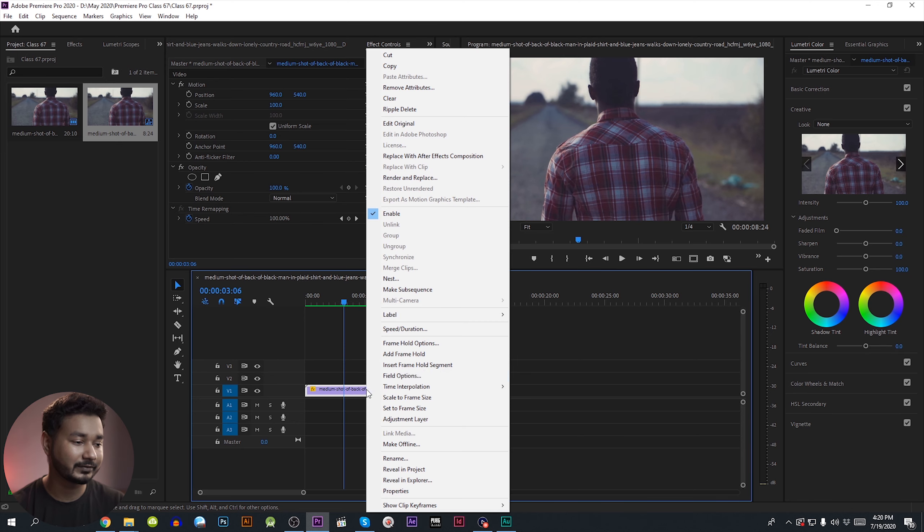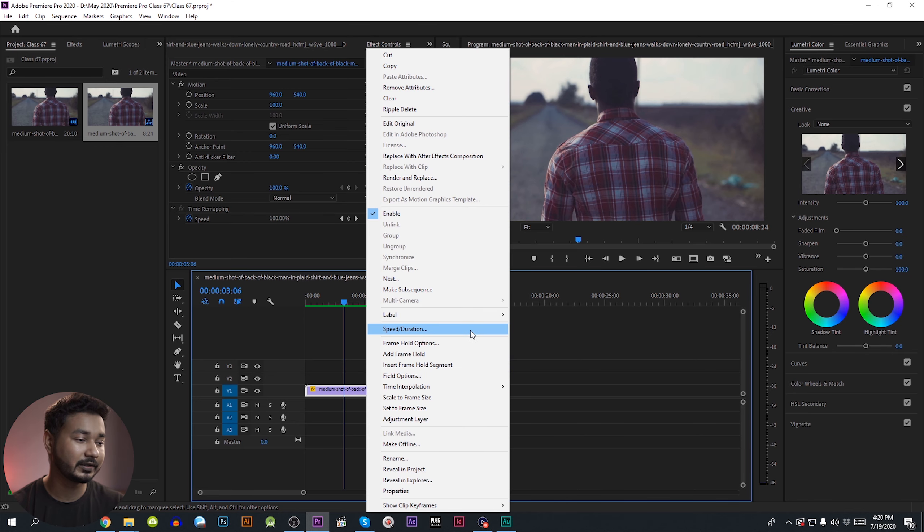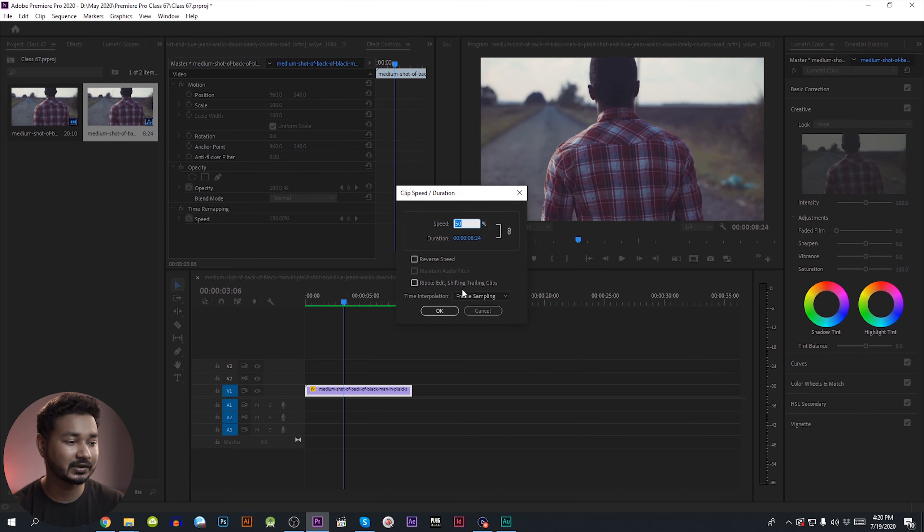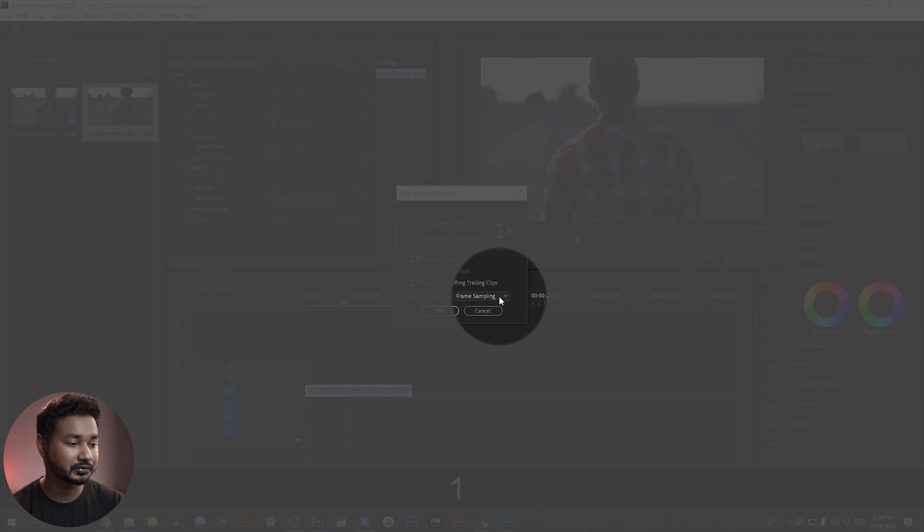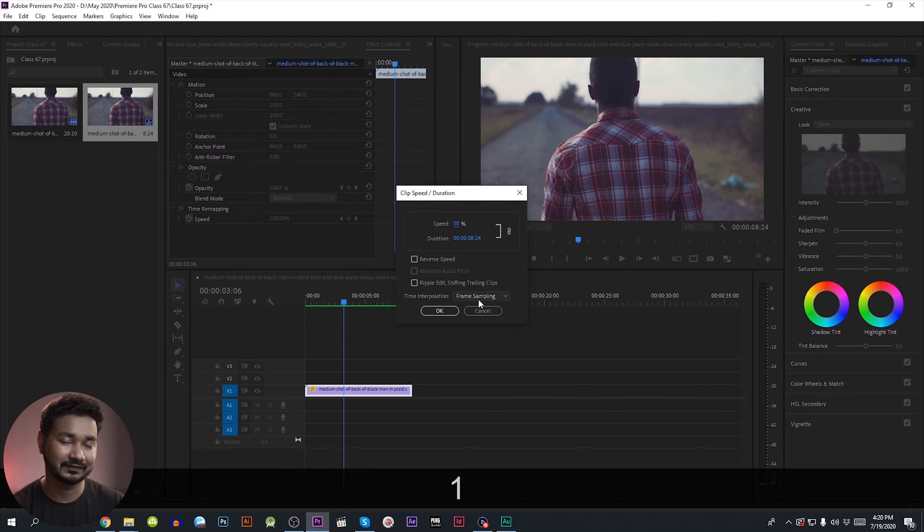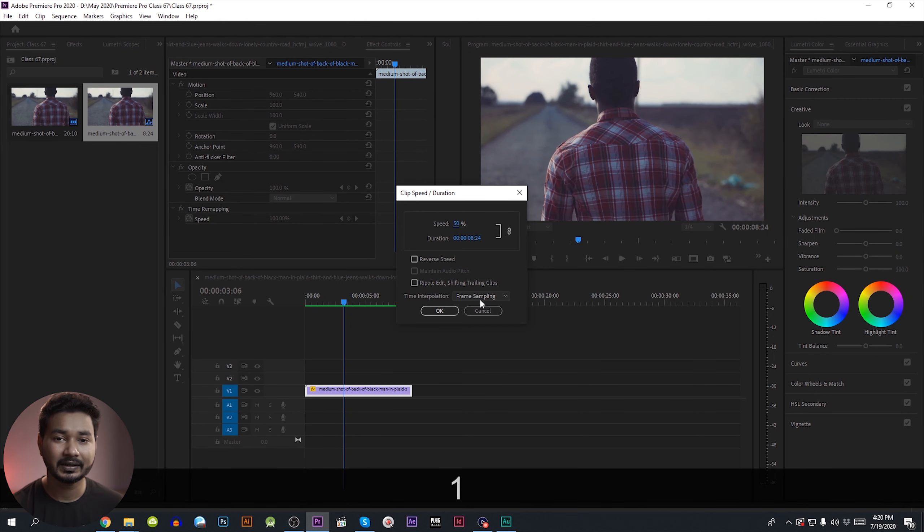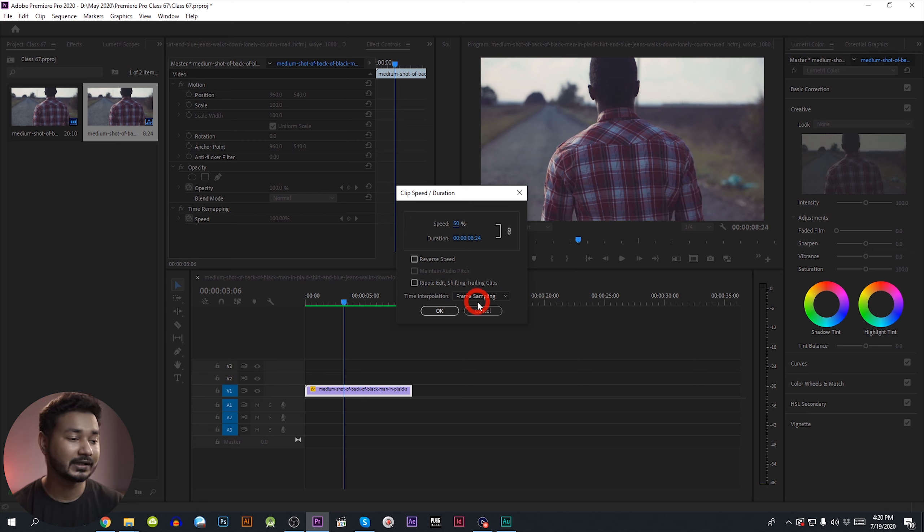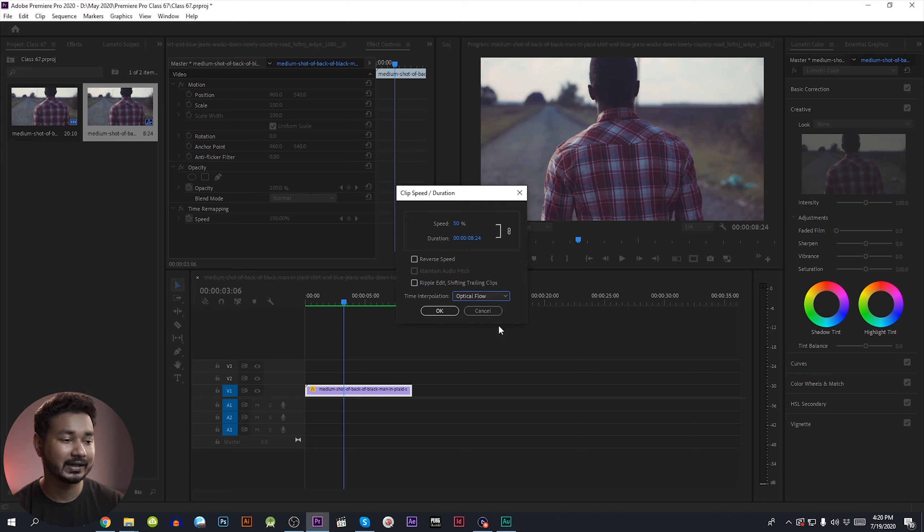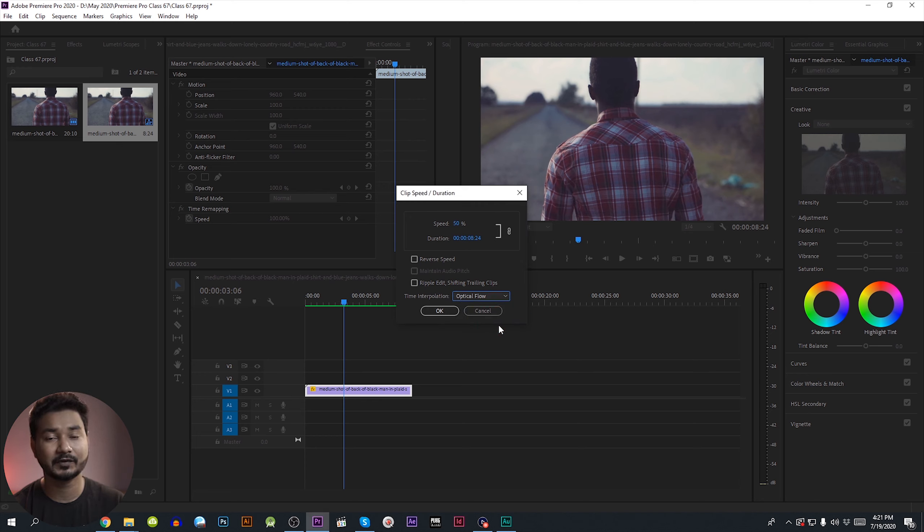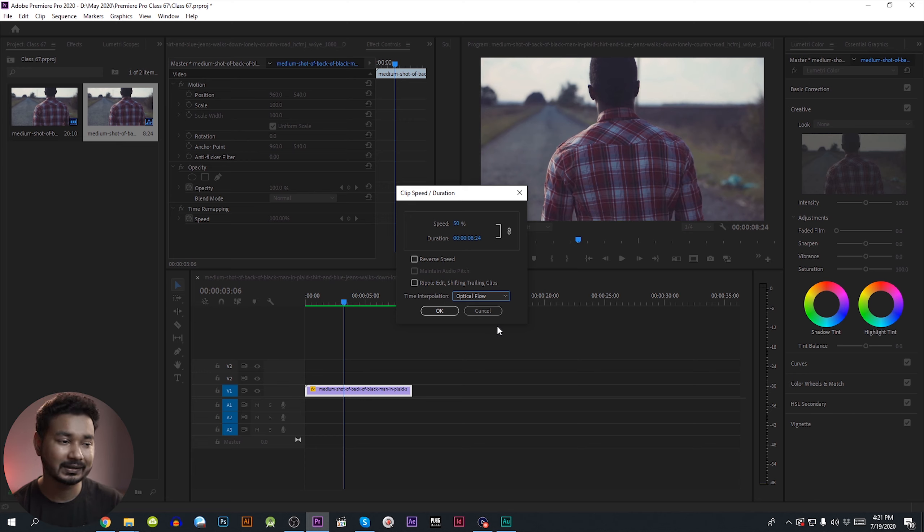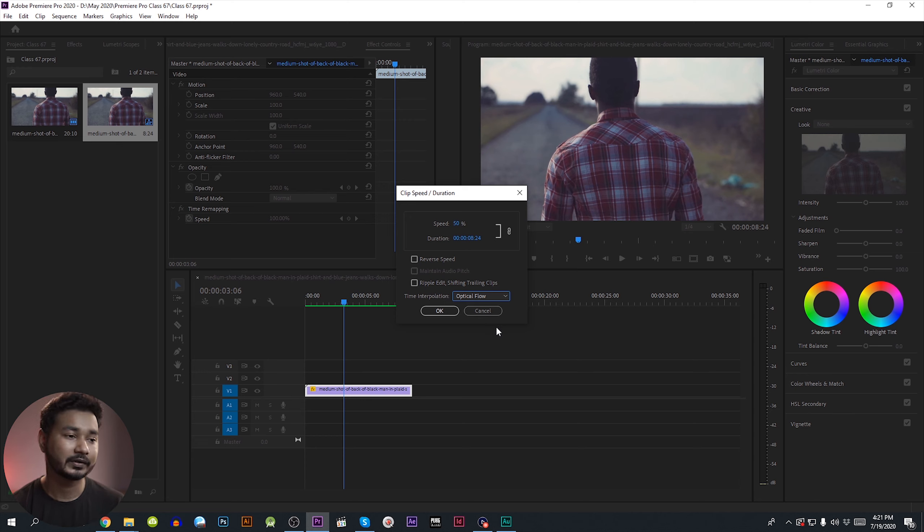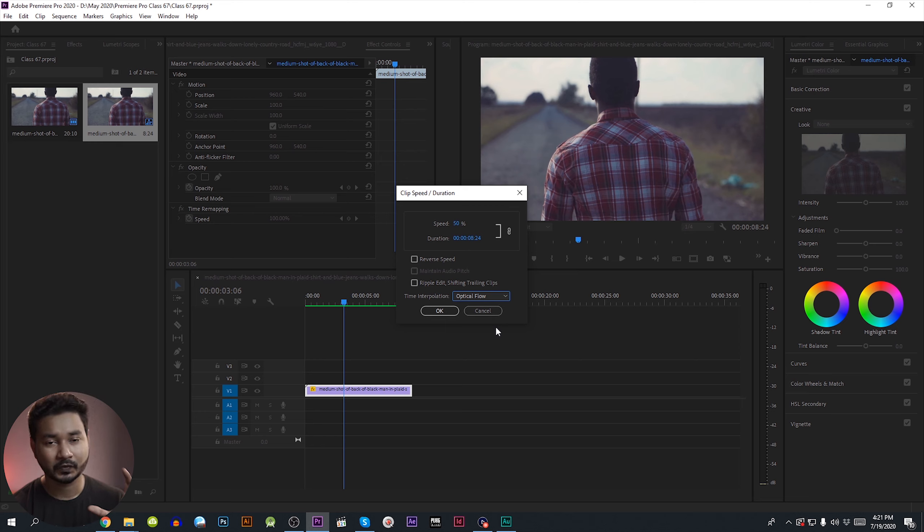Right-click and go to speed and duration. We have time interpolation options: frame sampling, where Premiere Pro samples from the next frame, and optical flow, where we have more interpolated frames.